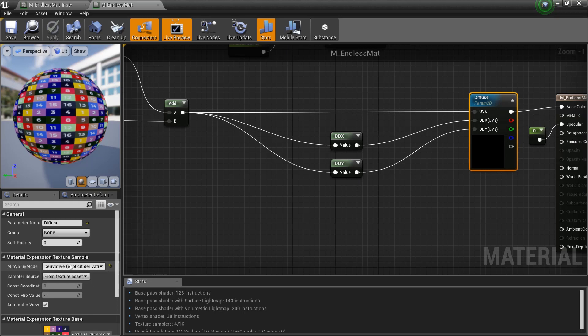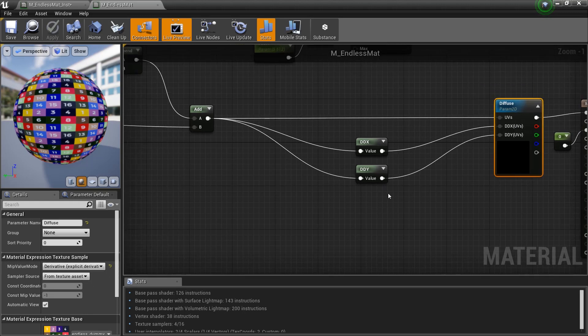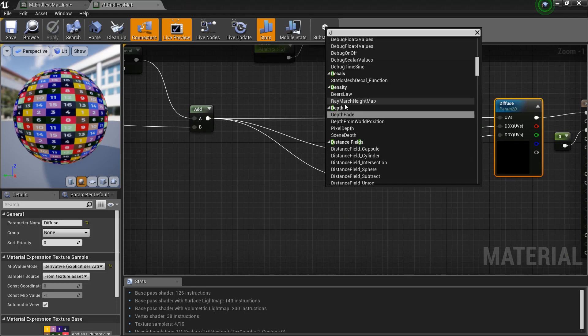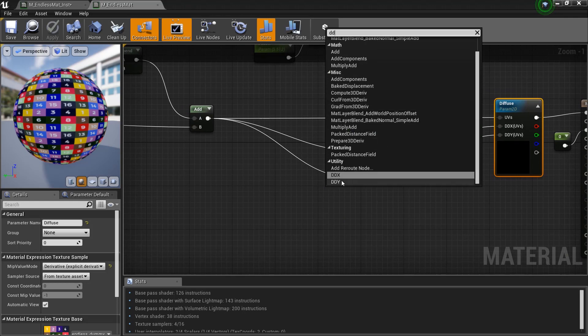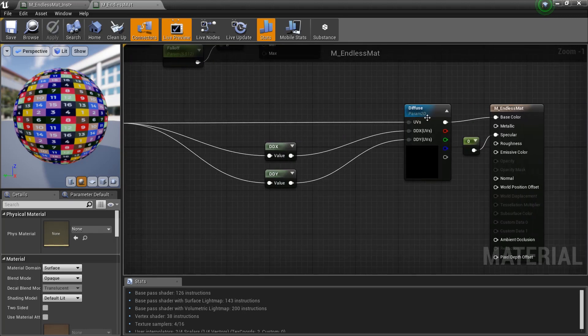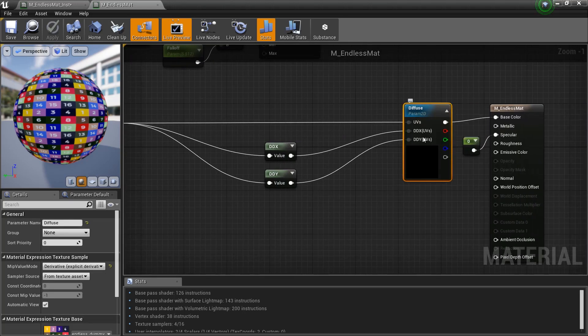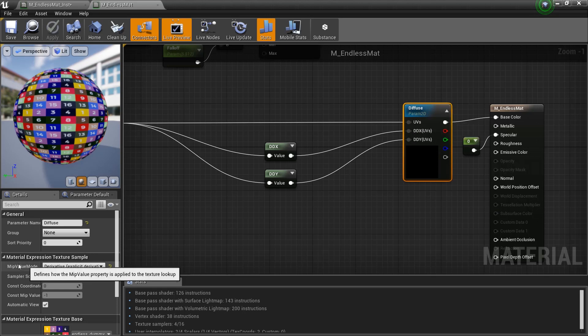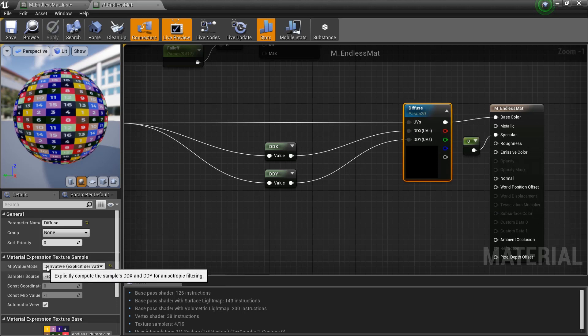So you just right click and search for DDX and DDY. Here in the map list, get them, attach the UV coordinates, and you need to input here in the texture diffuse or in the texture you're using. And to get them you click on the texture slot and here in mip value mode you need to put derivative. And that's it.